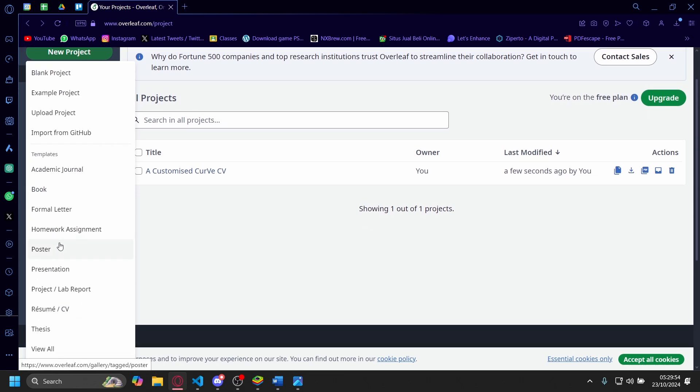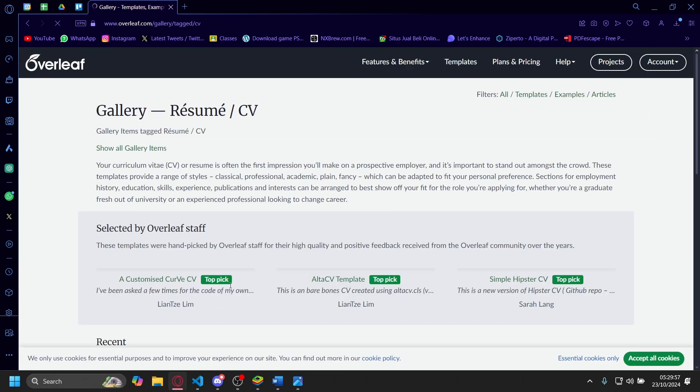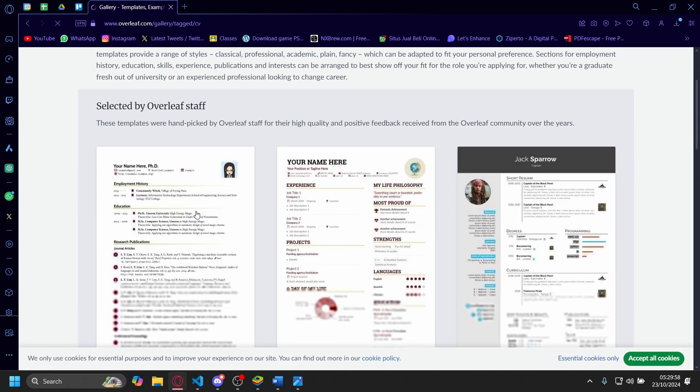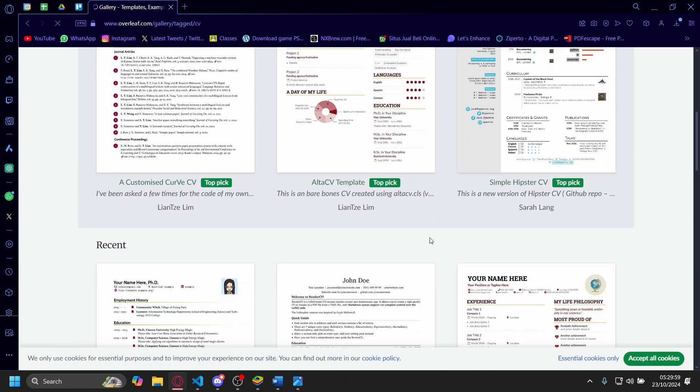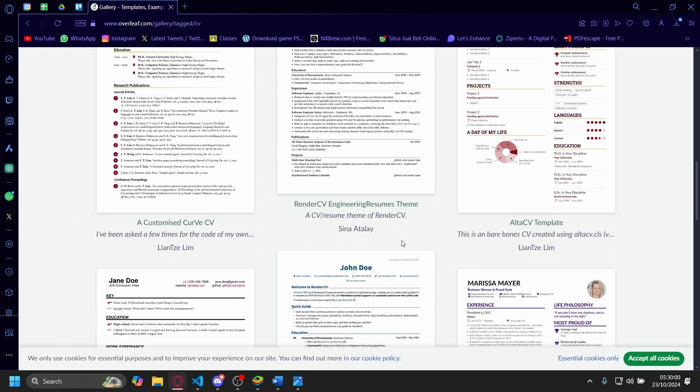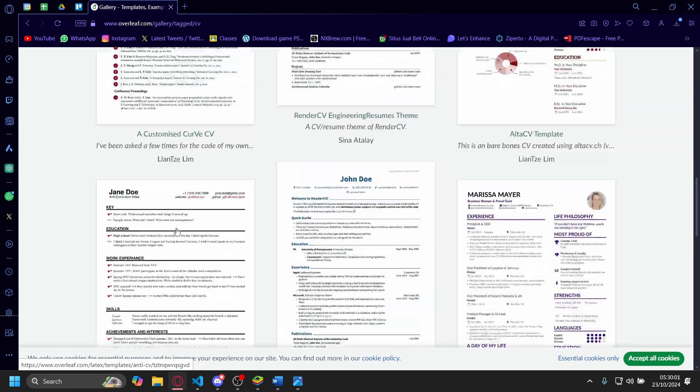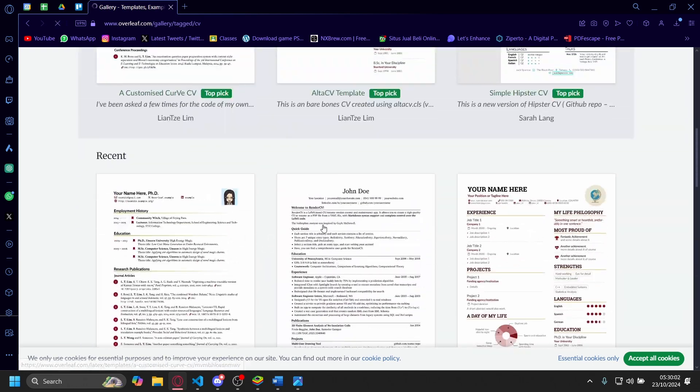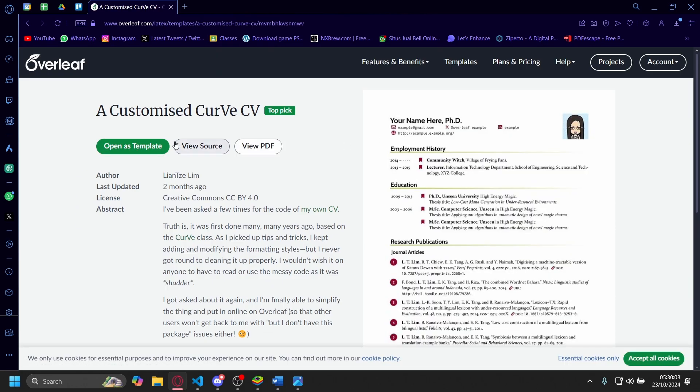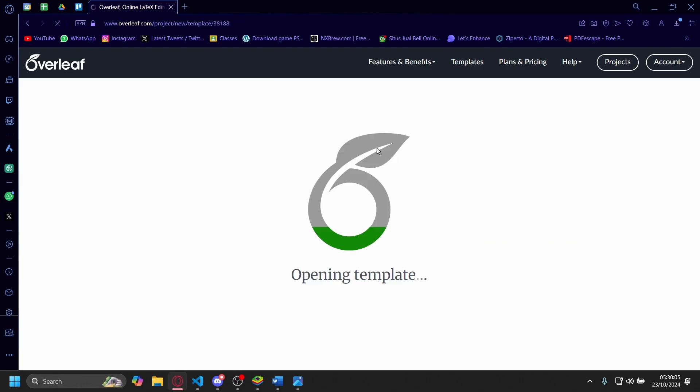On New Project, you'll need to scroll down and pick a template for a resume or CV. You scroll down, pick a resume you like—I'm going to pick this one for example—and open it as a template.